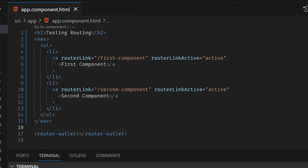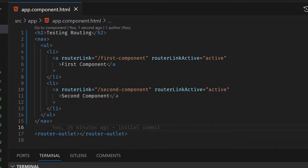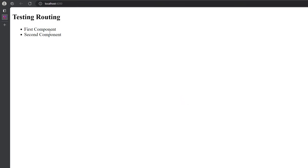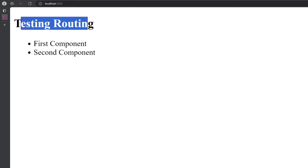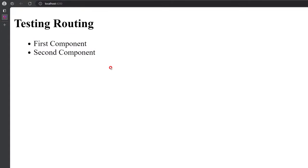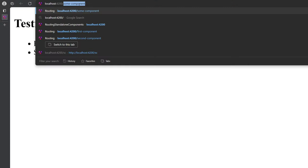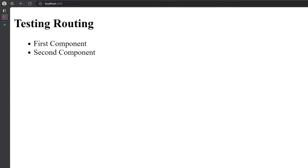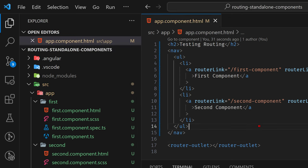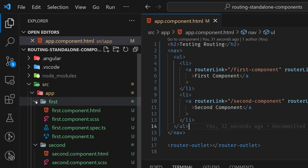If we save this and go back to our browser, we can see 'Testing Routing' here with a First Component link and a Second Component link. We have to set up routing now, because if we try to click on First Component, we get nothing — we don't have routing configured for this yet.